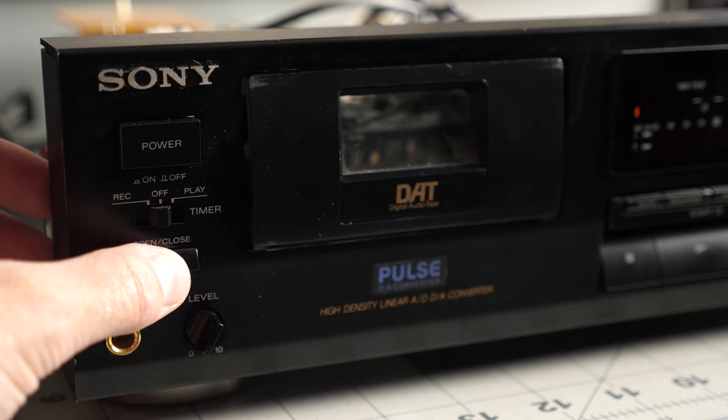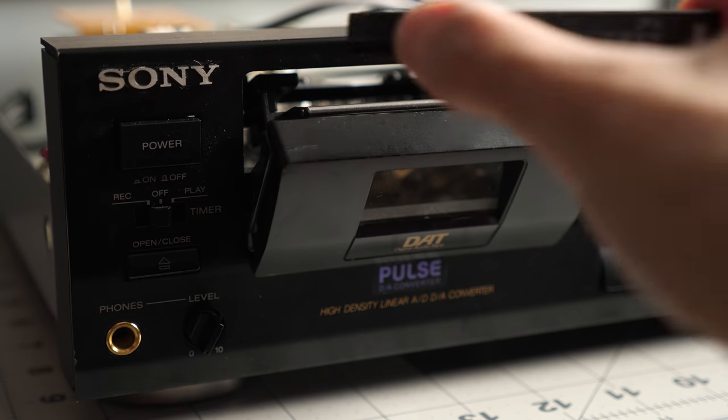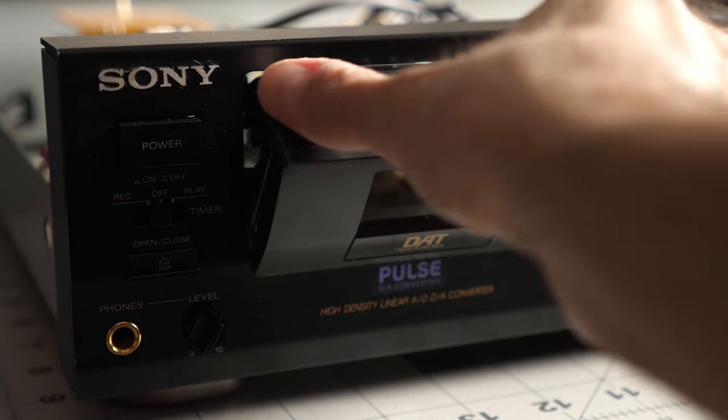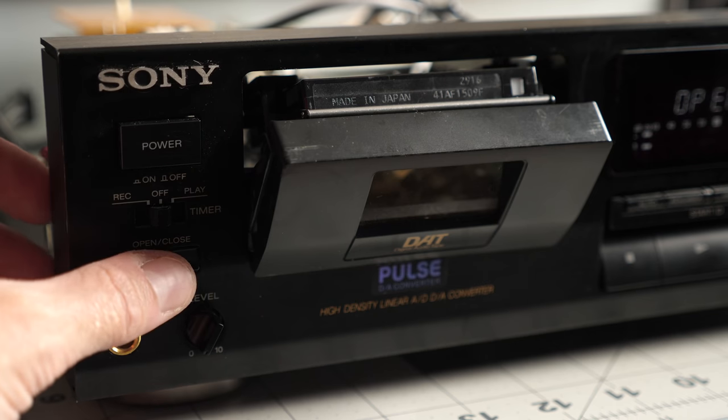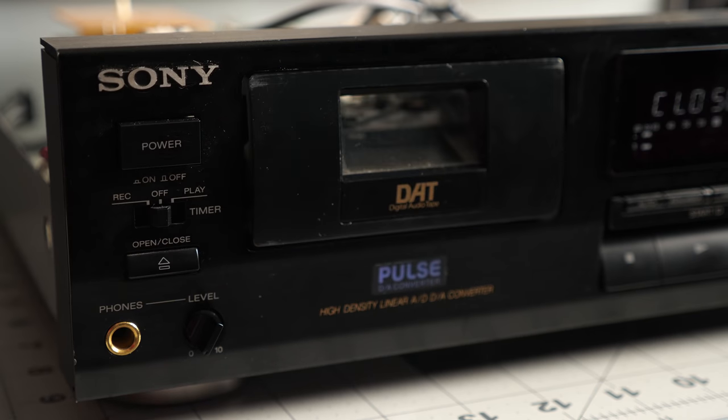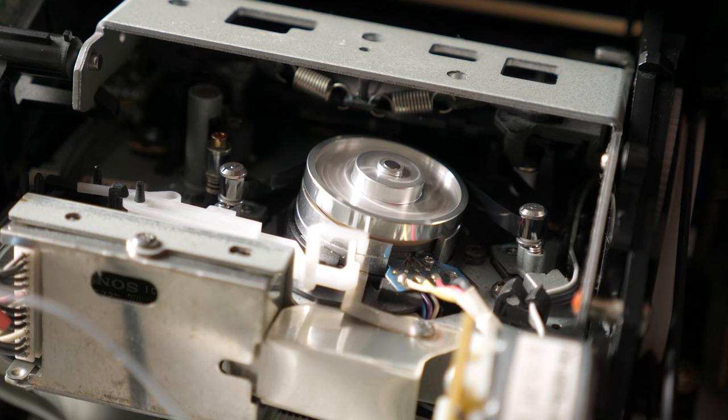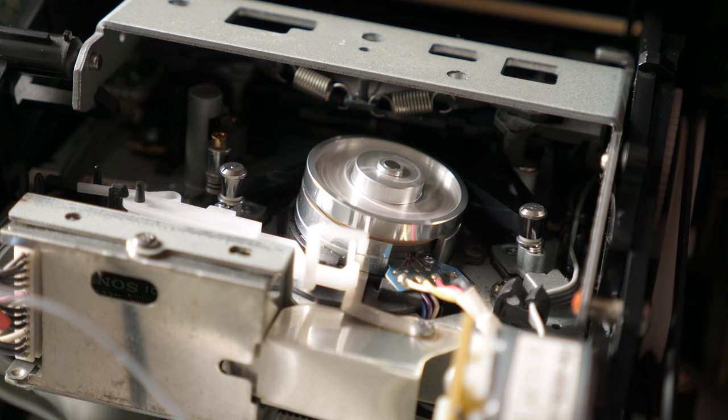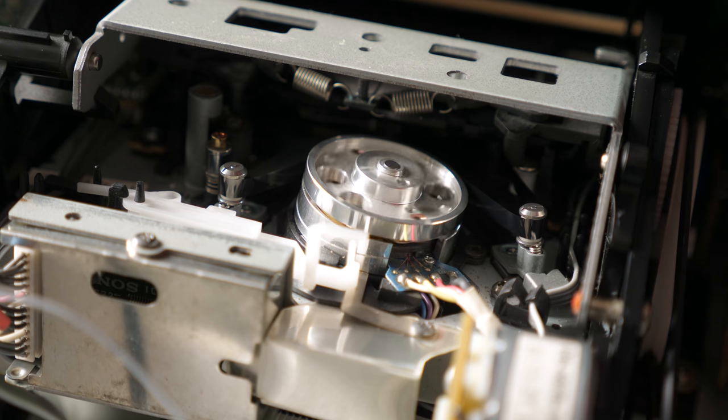So does this thing load tapes now? I dropped in my test tape and crossed my fingers. Yup, it was those transistors all along, keeping the motors from working properly.